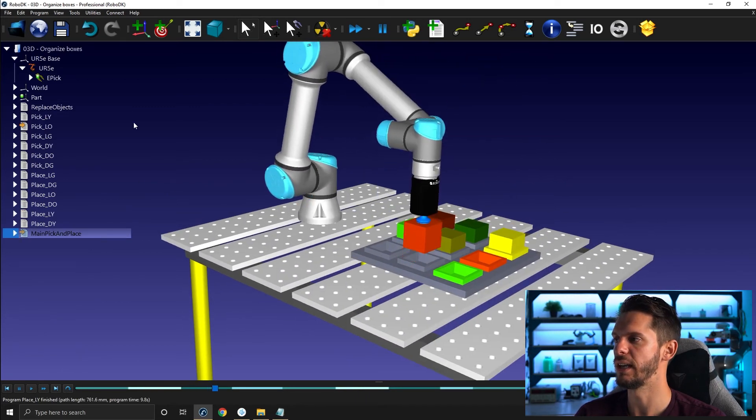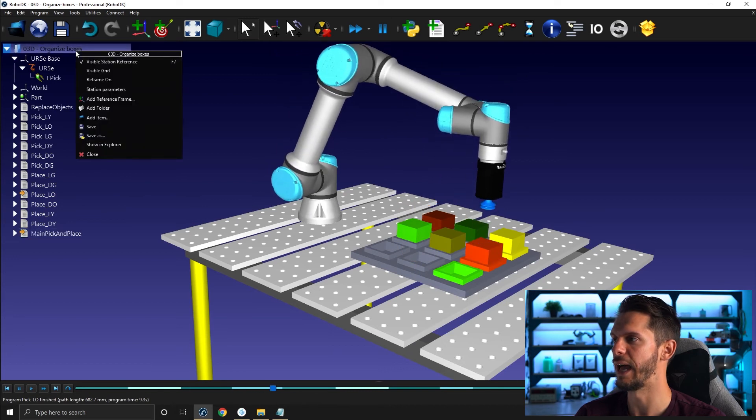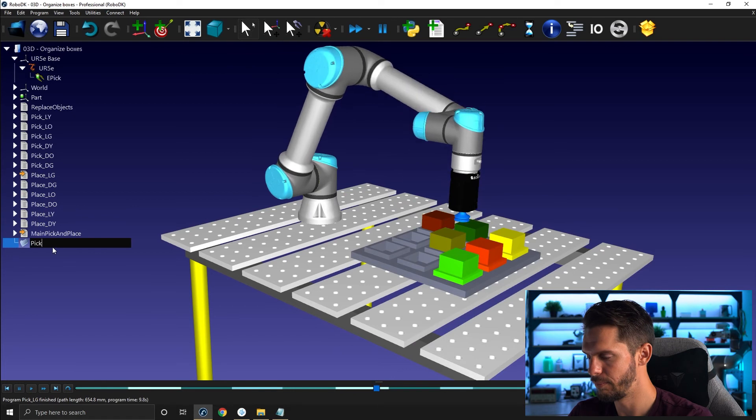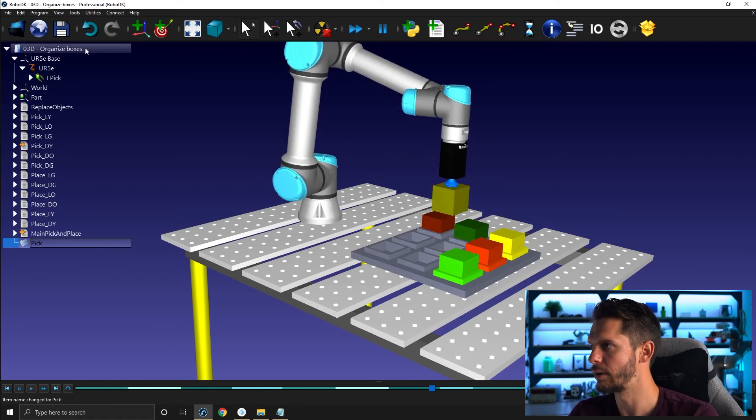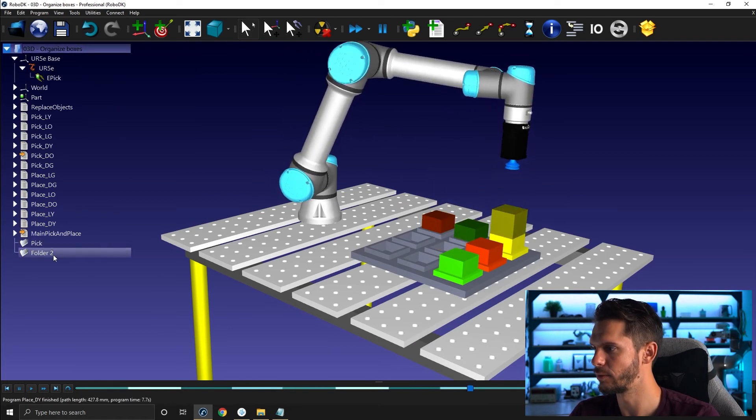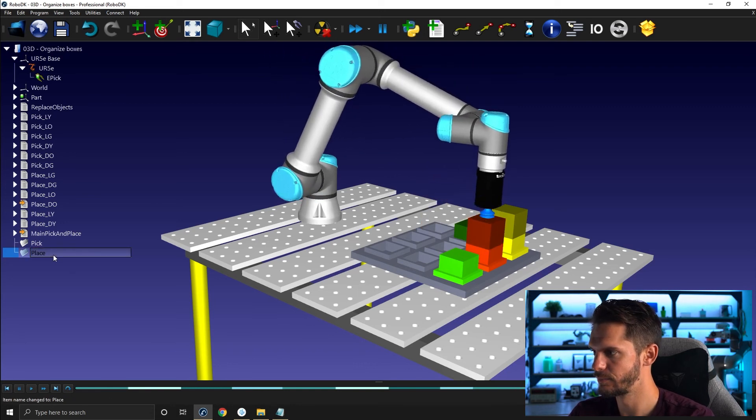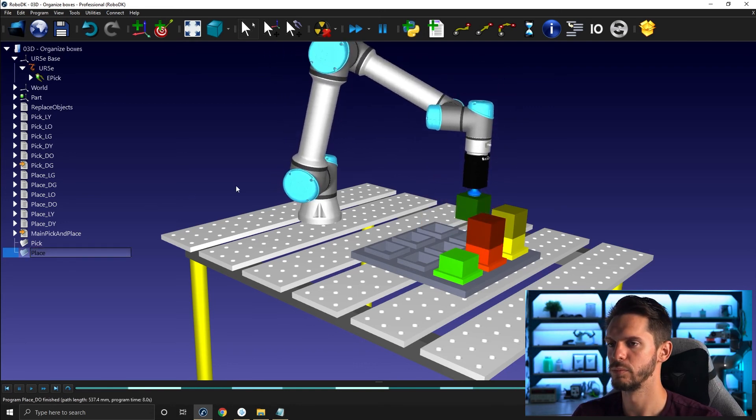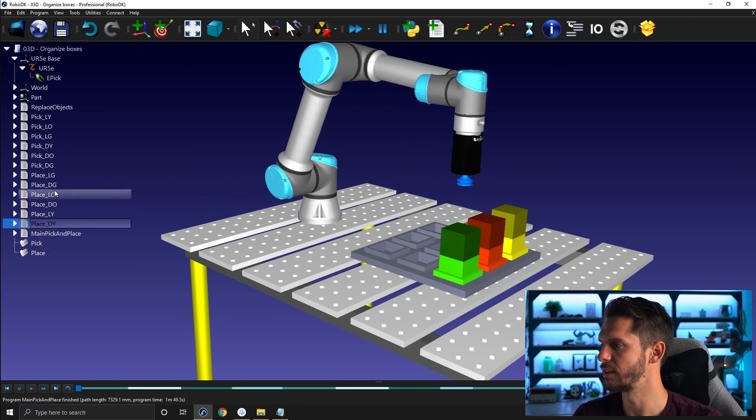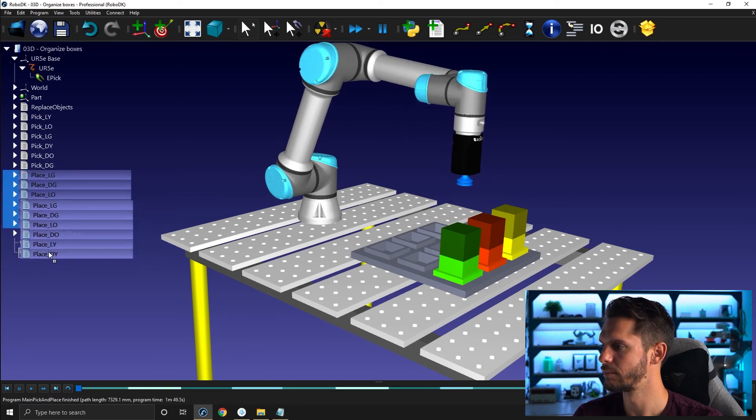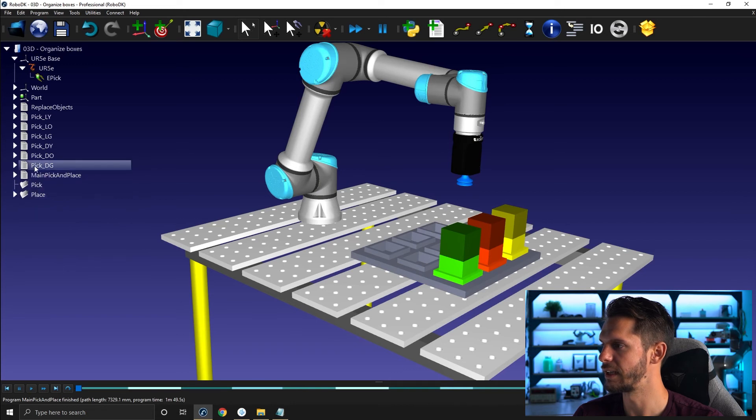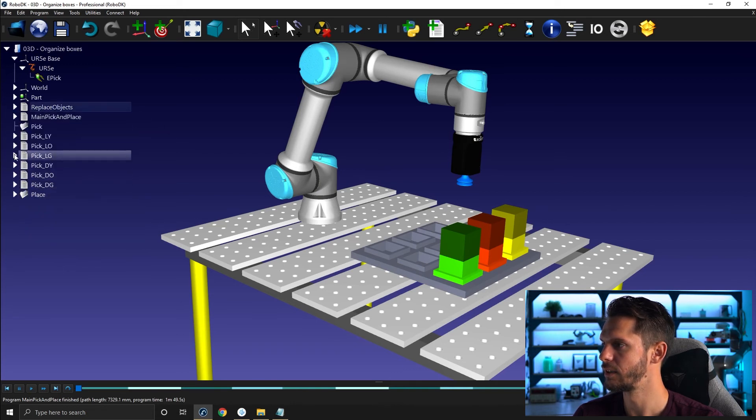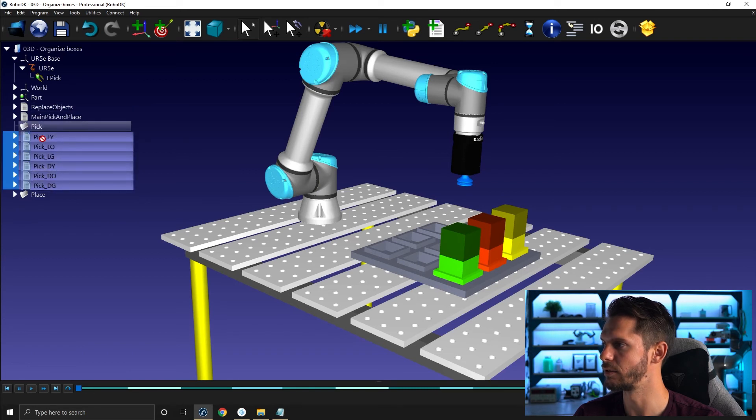And then if you want, you can also add a folder here and let's call this one pick here, create another one here add folder place. Once it's finished. Okay, we can take all the place programs here, collapse that select all of this pick. Oops, I dropped it the wrong spot.